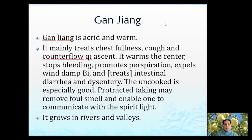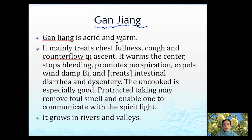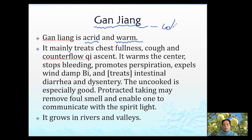The first herb we go to is gan jiang. It's a commonly used herb. Gan jiang's nature is warming. Basically we treat cold conditions because it is warming, and especially internal cold conditions.